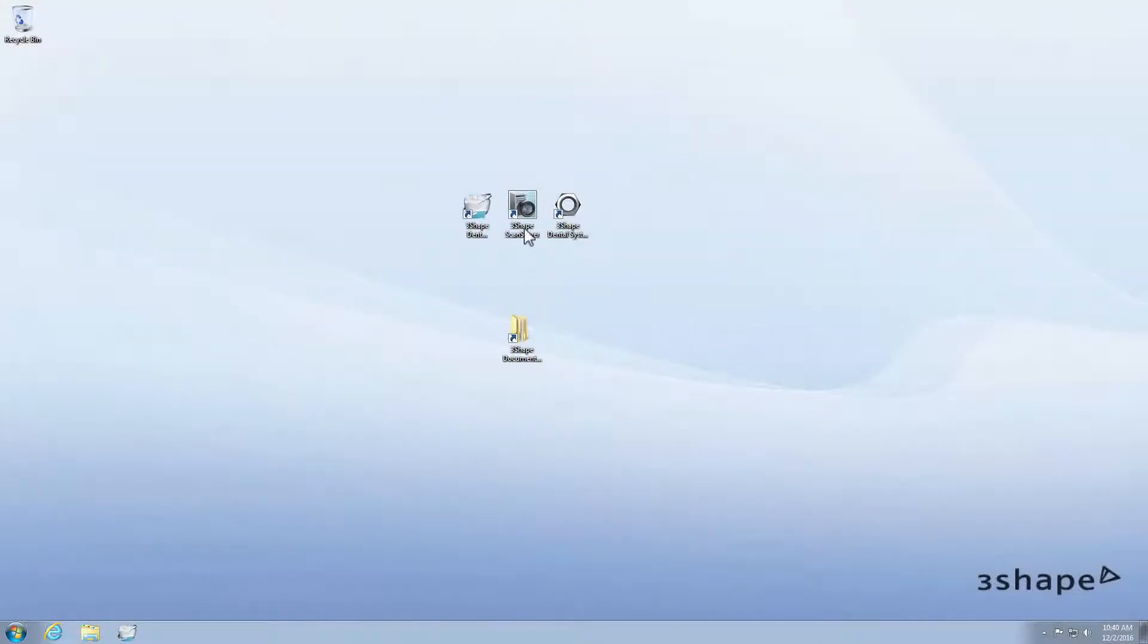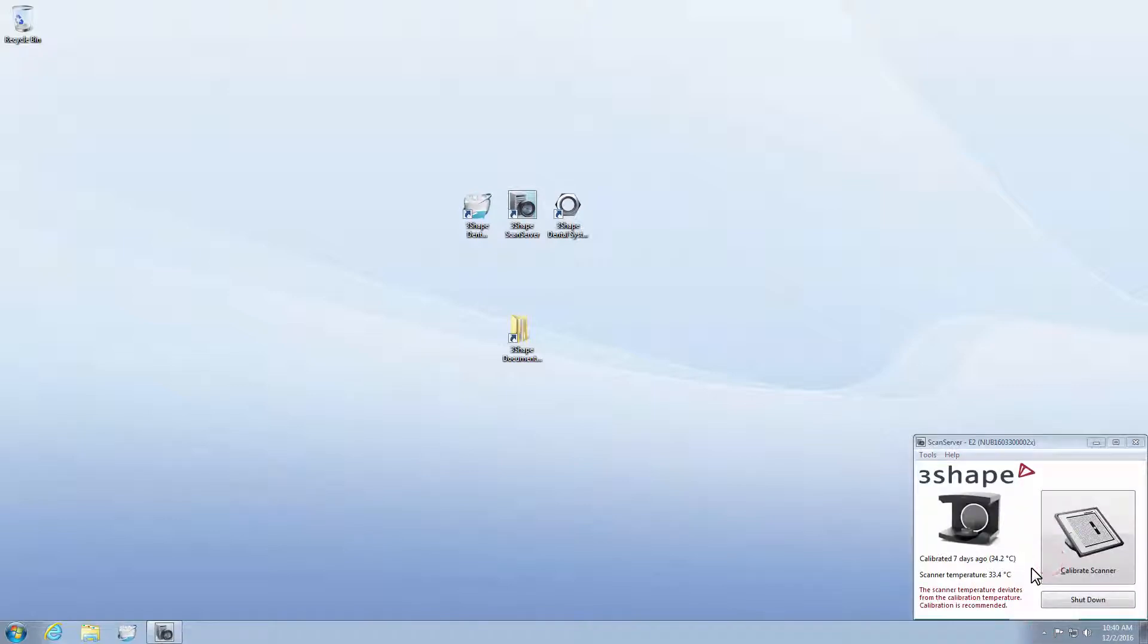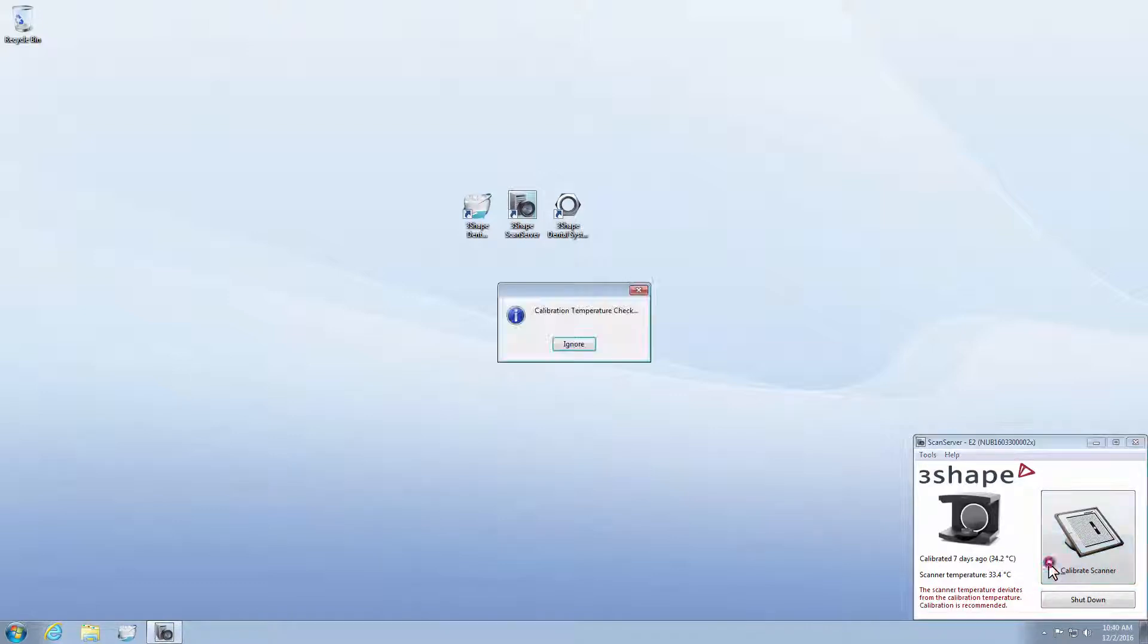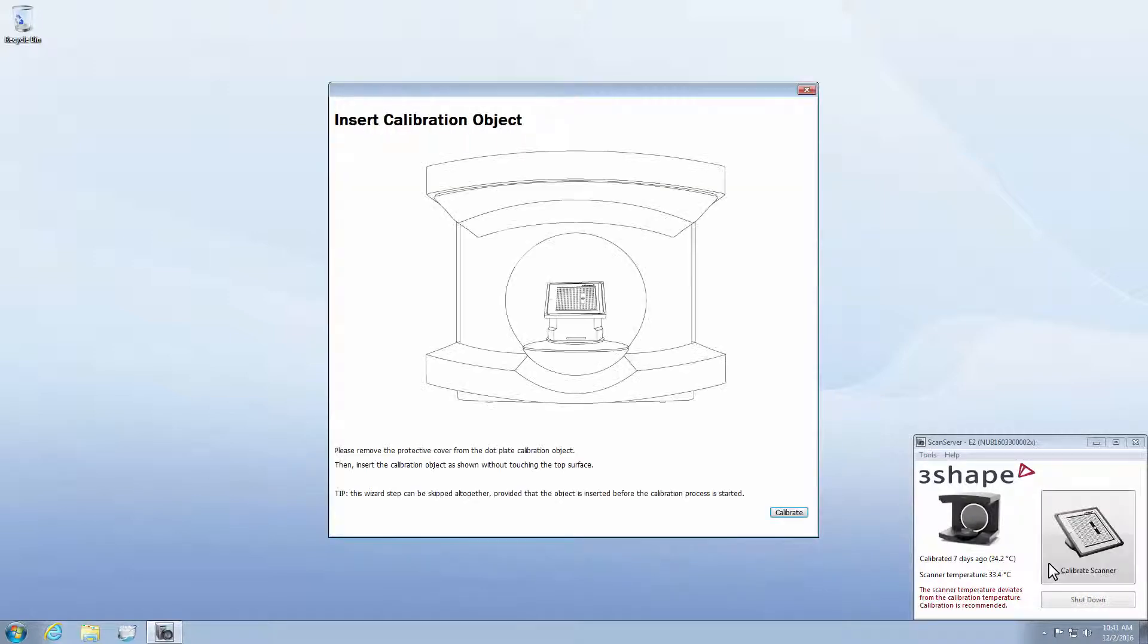The first step to calibrate the scanner is to click on the ScanServer icon on the desktop. The ScanServer window will appear near the taskbar, where you will find the time and date of the last calibration. Now press the Calibrate Scanner button. At this time you will see information about the temperature of the scanner. After the temperature has been checked, you will be moved to the next step.